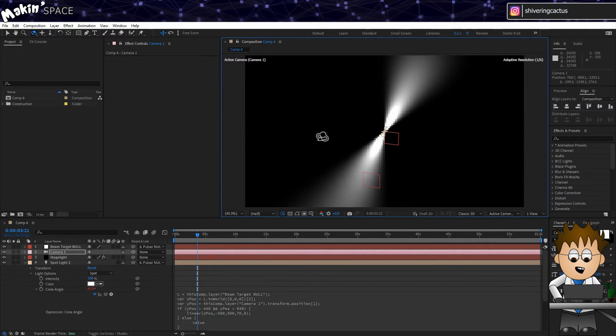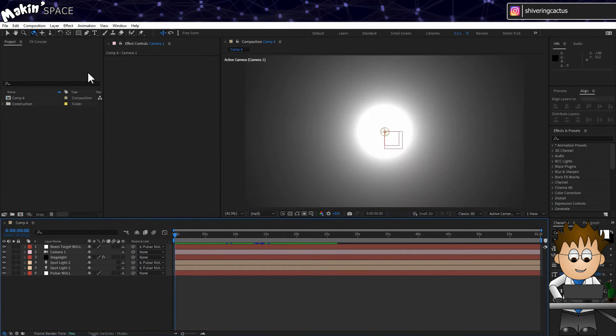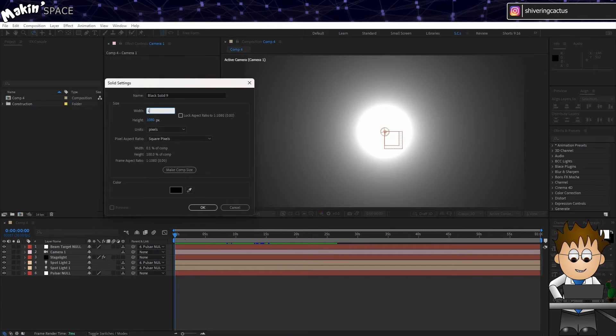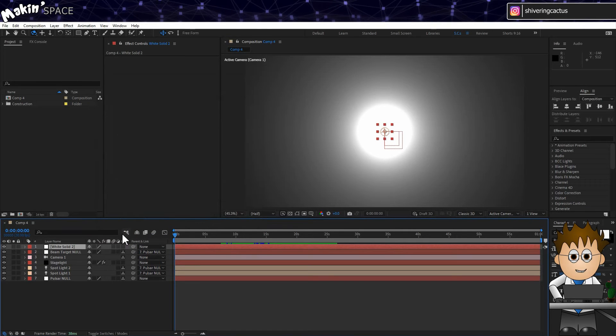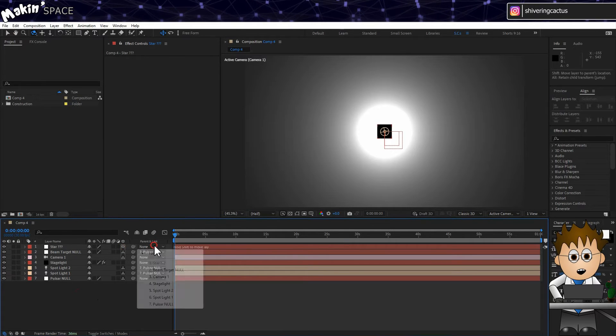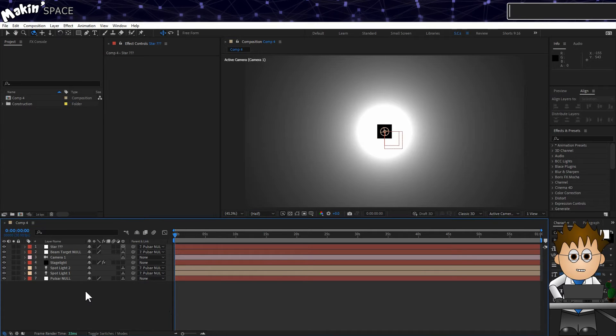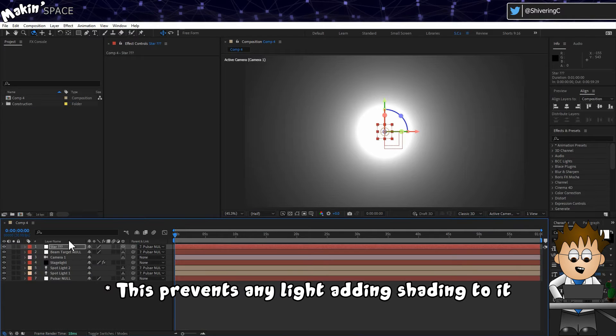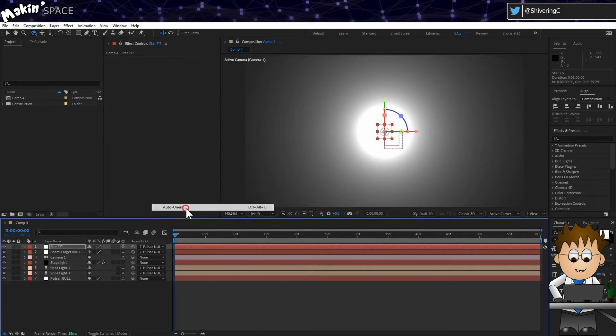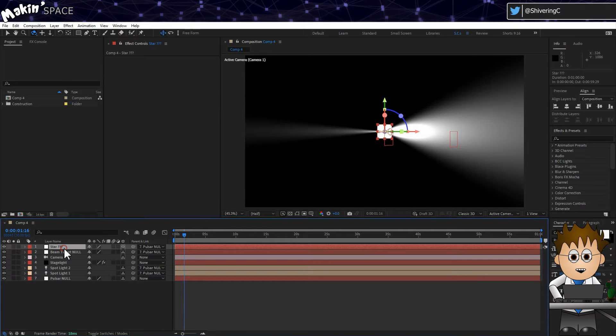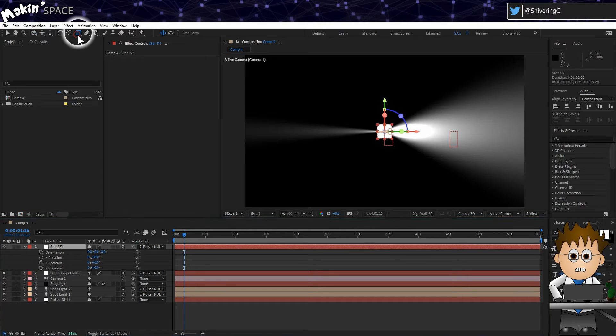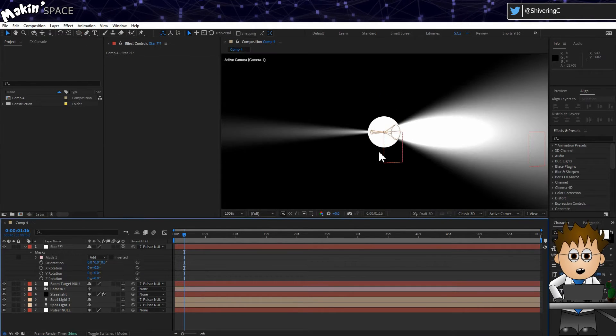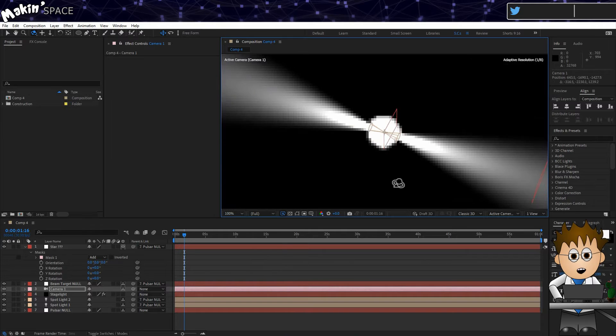Unless we move the camera up. For the neutron star itself, create a new white solid, 100 pixels by 100. Rename it to star. Make it 3D and a child of pulsar Null. Expand its material options on the timeline and turn off accept lights. Then go to Layer, Transform, Auto Orient and select Orient Towards Camera. If the solid is not directly facing the camera, hit R to expose the rotation controls and make sure everything is zeroed out. Then switch the rectangle tool to Ellipse and double click it to add a circular mask that fills up the solid.